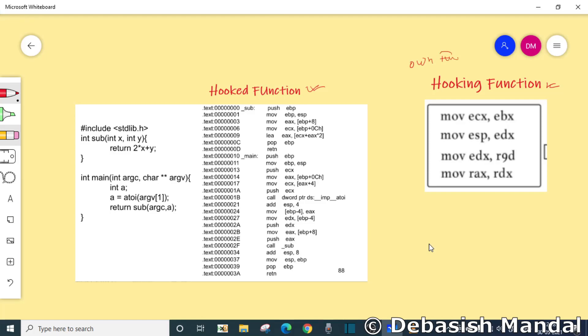This could include checking parameters, logging something, logging some API arguments, spoofing the written values, etc.